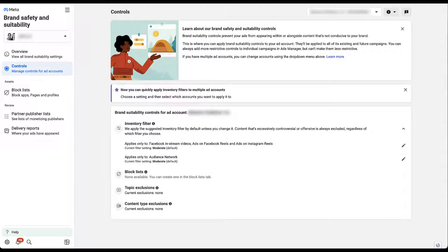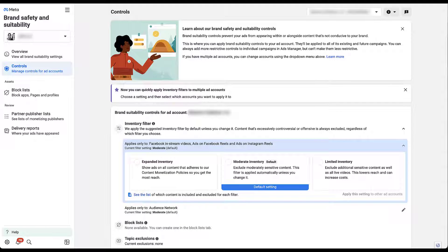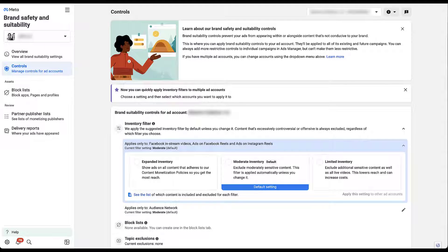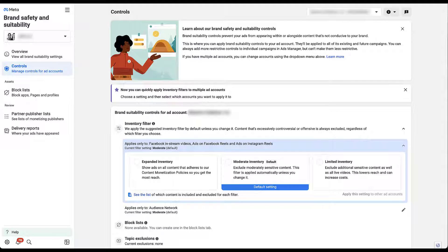Now let's start to talk about the actual filters you have available. If we come down here to this first line item for Facebook in-stream videos and reels on Instagram and Facebook, you can see the three different levels that you have for inventory filters. First is going to be expanded inventory, where your ad shows on all the content that adheres to their content monetization policies. This is going to have the widest reach. Moderate inventory in here in the middle, as you can see, is the default setting. There is some excluded content that might be sensitive, and that's automatically done for you. And then on the far right, we have limited inventory.